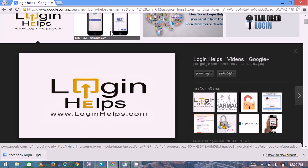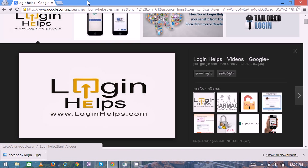Hello there, welcome to Login Helps. Today we're going to learn how to sign in and sign up for your Gmail account so you can use more services accurately. First, open your web browser and open a new tab.